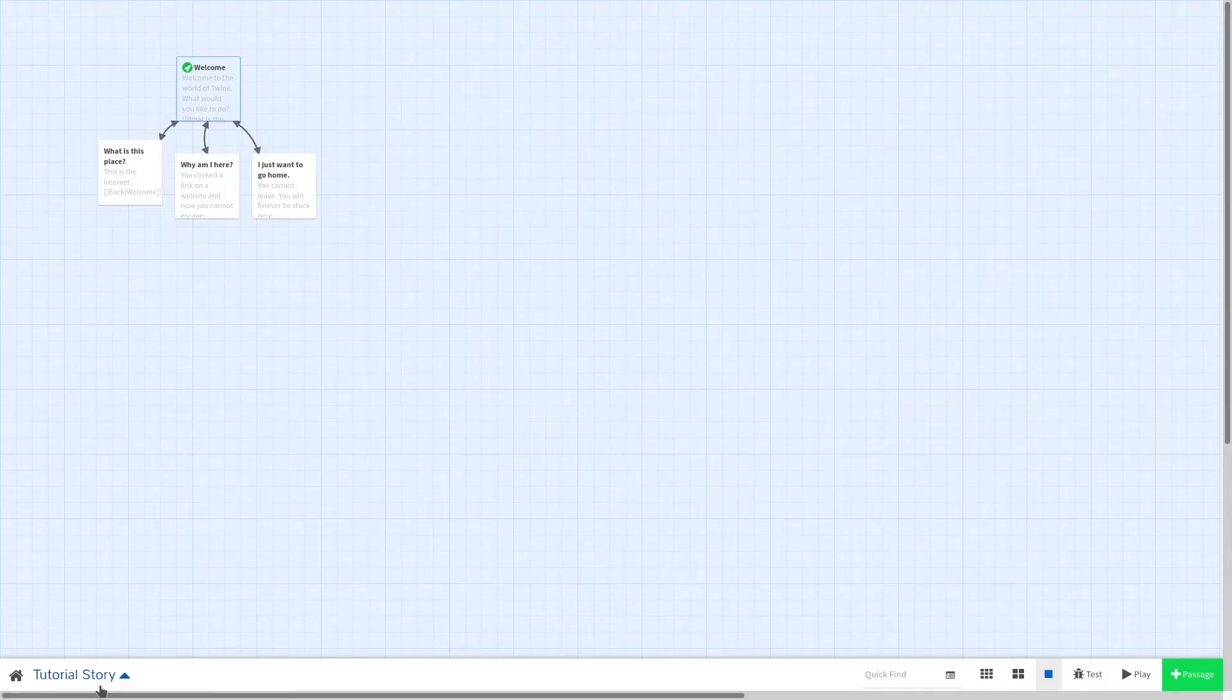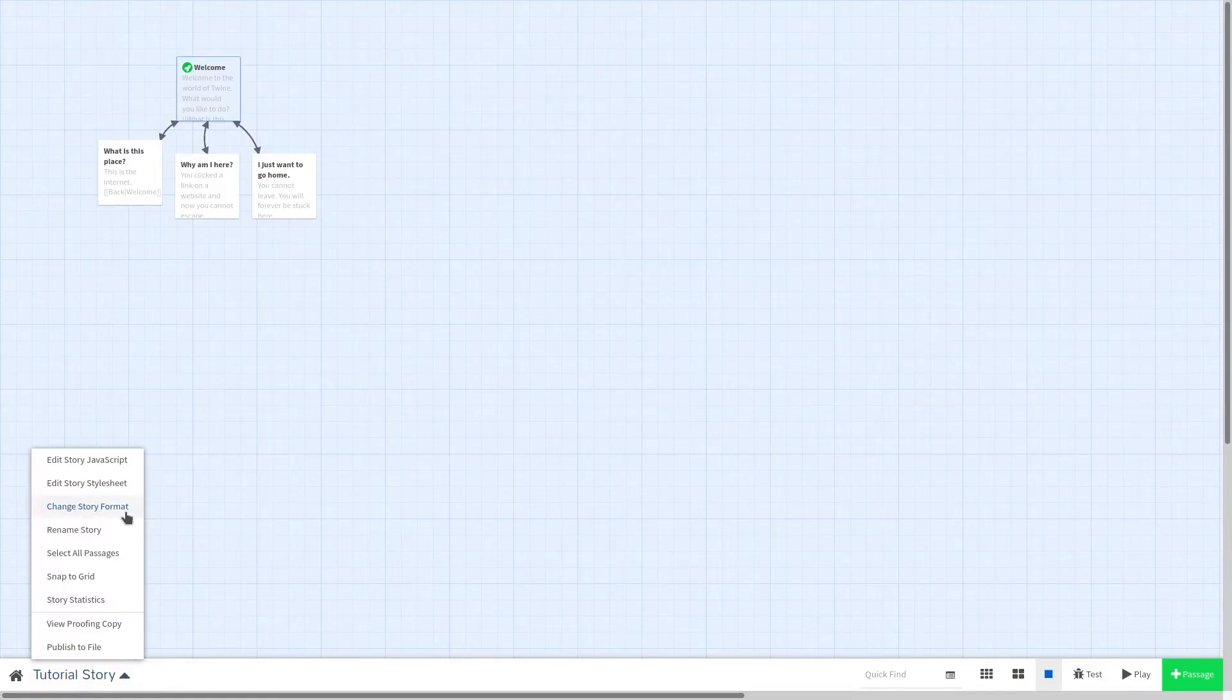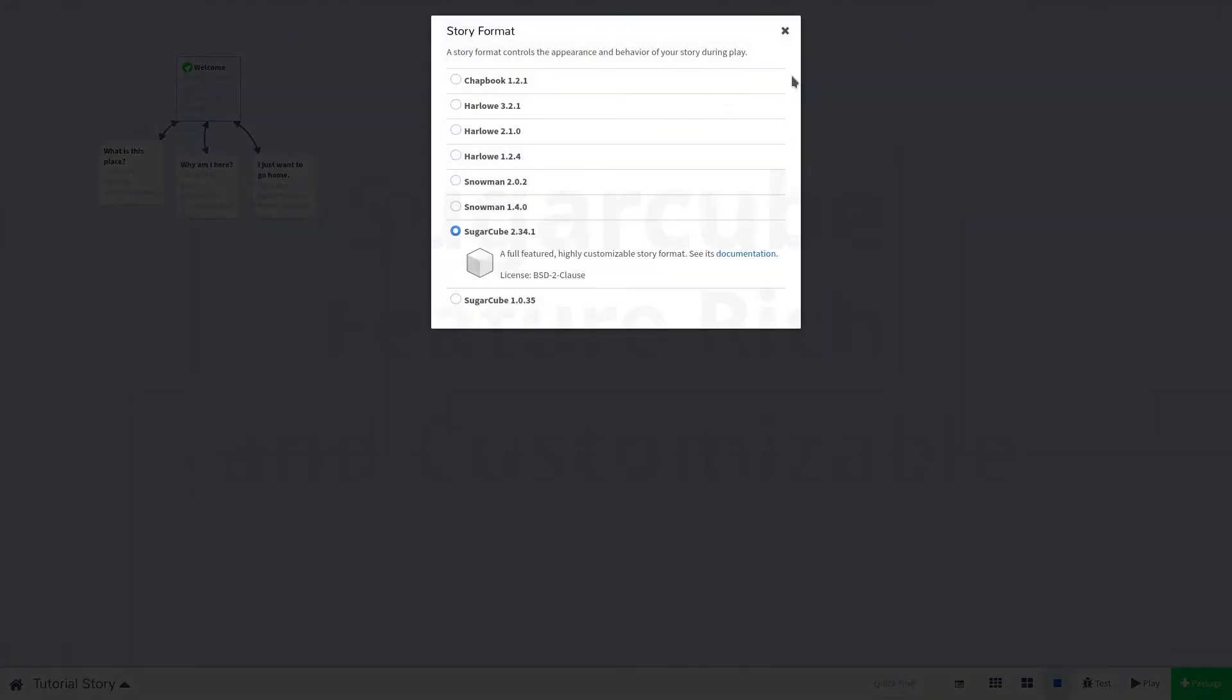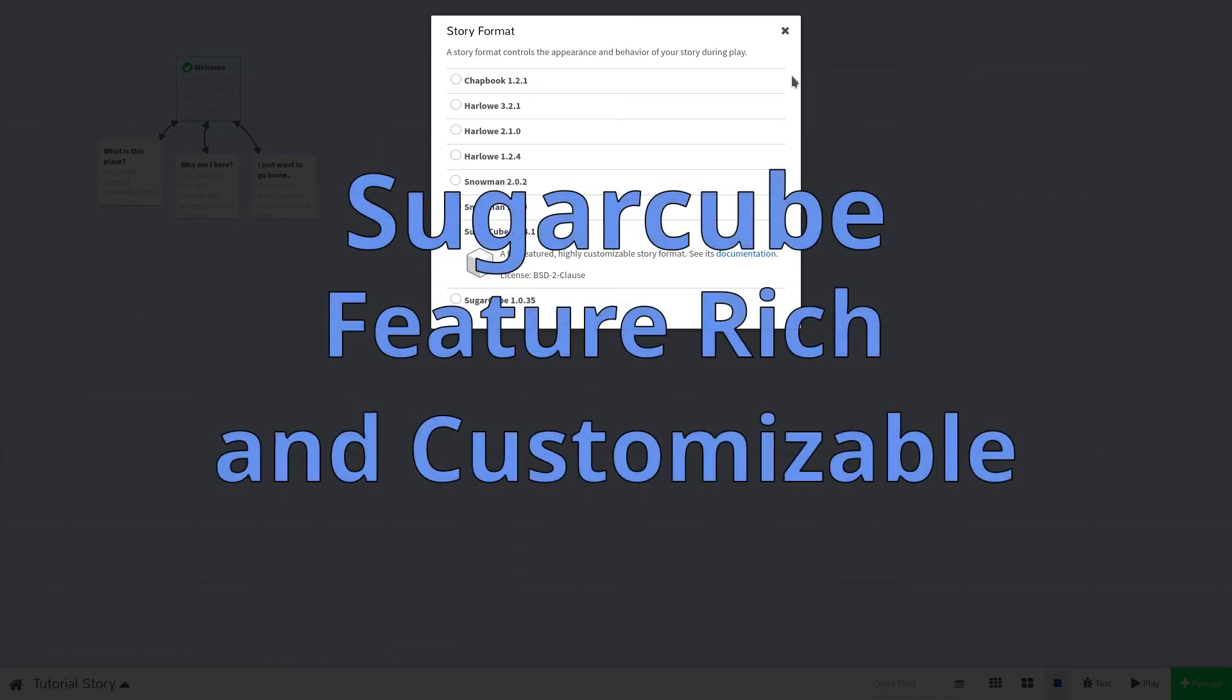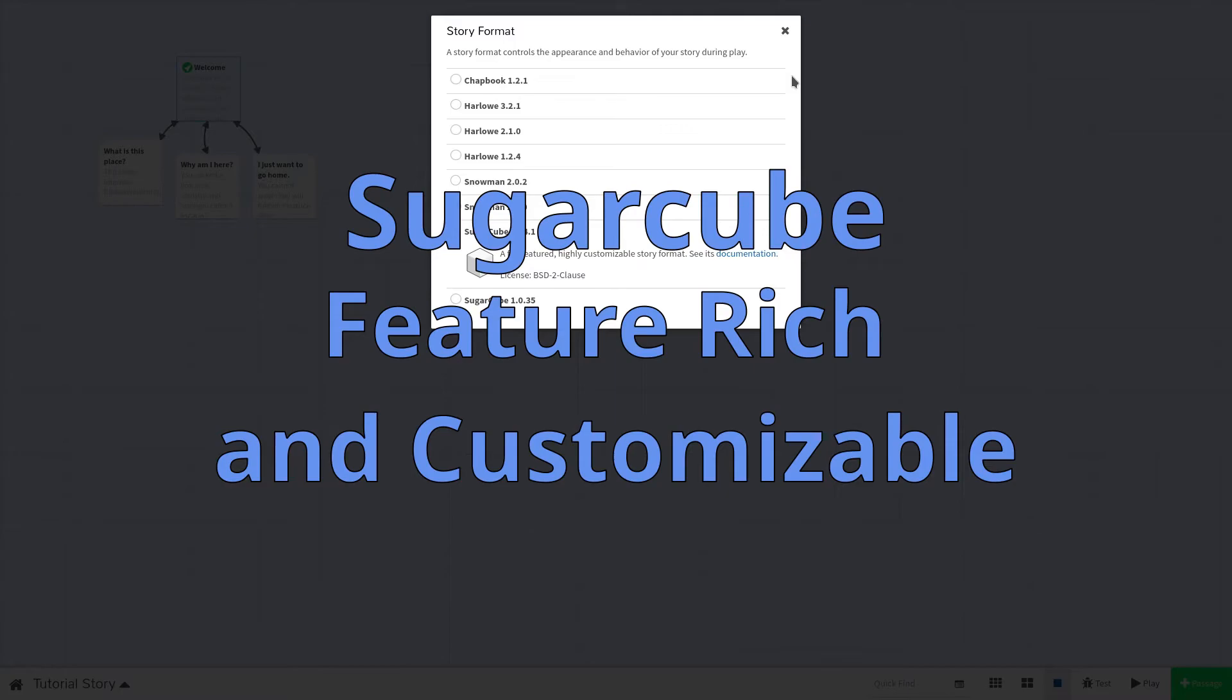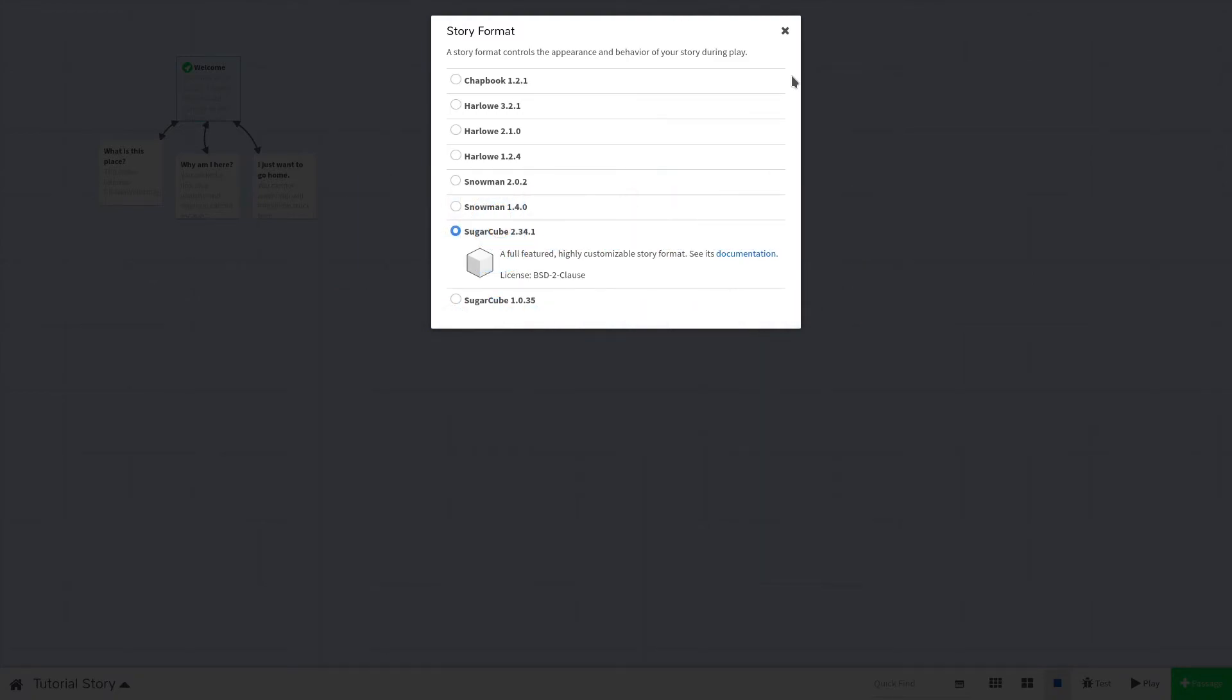The last story format we'll cover is my favorite. SugarCube is the story format that we'll be using in this tutorial series. It's powerful with many features, including an extensive macro system and a built-in saving system. It is simple to get up and running with, but has the ability to make complex games and is a great middle ground between Harlow and Snowman. You can modify almost anything in SugarCube with a little JavaScript.